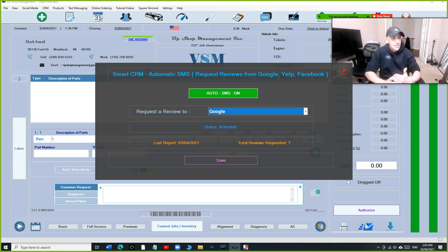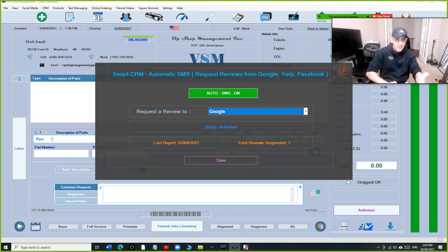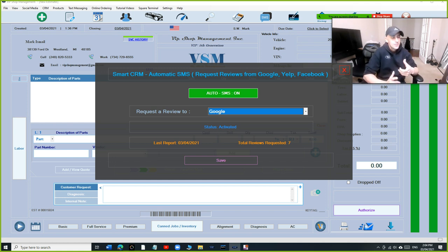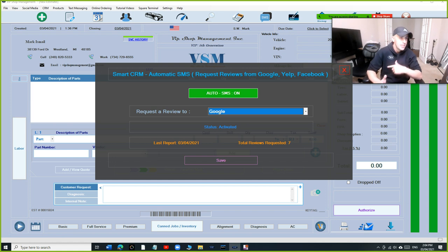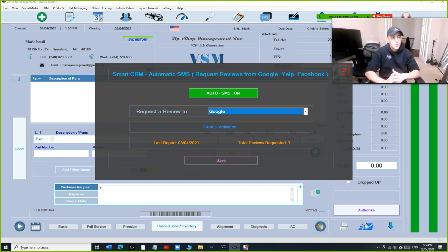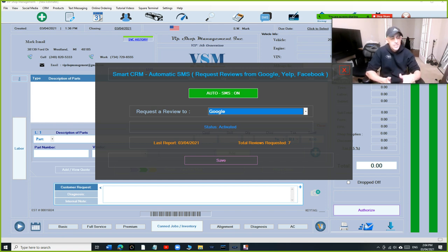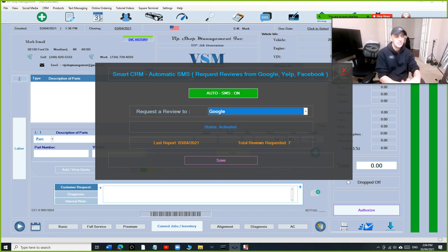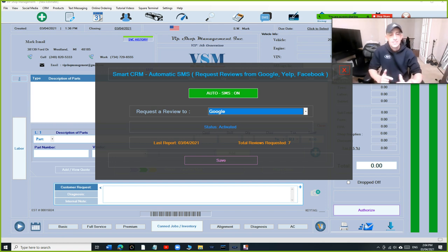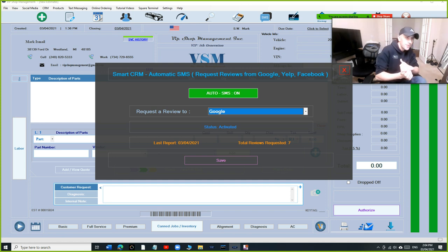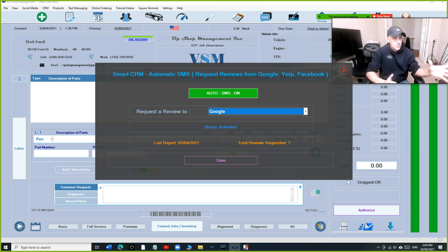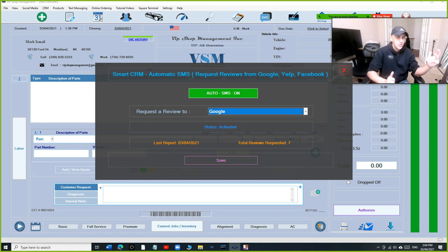Once you have over 500 reviews on Google, switch it to Facebook, switch it to Yelp. Be strong on all three. They're all important. Right here we can track how many reviews we have requested. So basically I'm giving you CRM in your hand. VIP Shop Management text messaging is $20 right now. It did not go up because of that. It went up because I wasn't making any money for the last year.